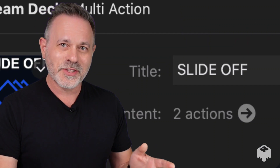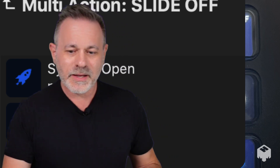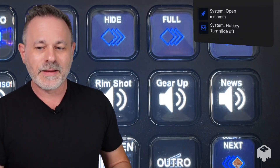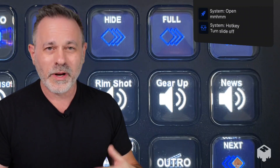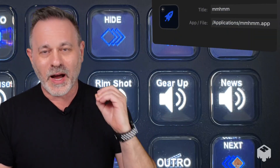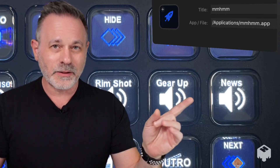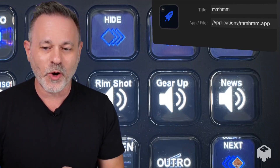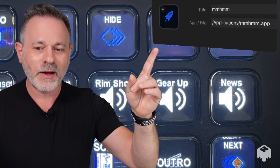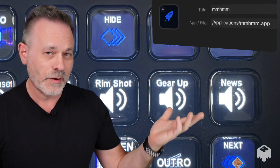What are the actions that we want it to do? There are two of them. The first one is to simply open the program — open mm-hmm — and the second one is to run a hotkey, whatever function you want. For example, we're talking about hiding a slide. So the first action would be titled mm-hmm, because that's the application you want to open. You'll see their app file: applications/mm-hmm.app. You want it to open the program — very simple.